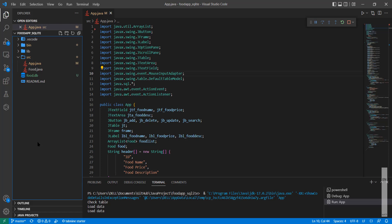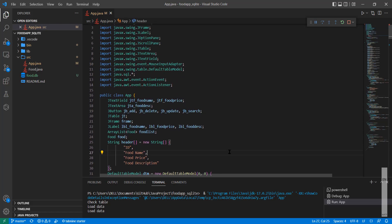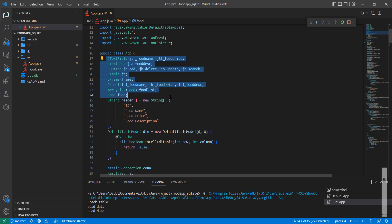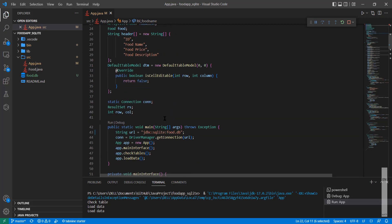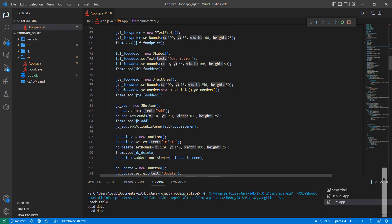Let me go through the application first. This is basically the same application as in the previous example I've already talked about — you can see the link in the description. You can see all the UI elements: text field, text area, button, table, frame, labels, and the main interface, which includes methods to create the user interface.